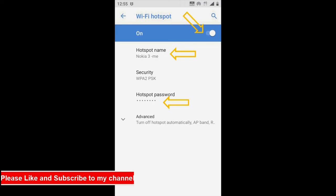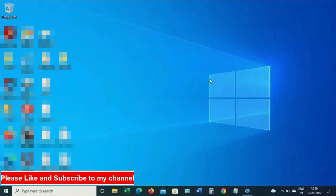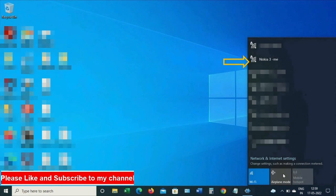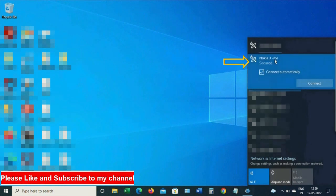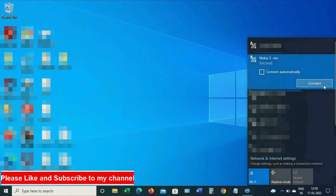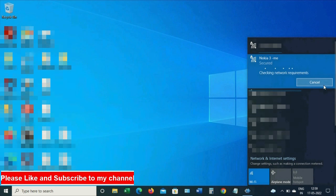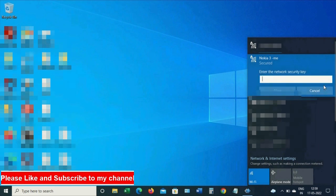Now go back to your laptop and connect to the internet as usual. Now you can see my hotspot connection here, mobile hotspot connection. So I'll connect to this. Click Connect and you need to provide the hotspot password here.